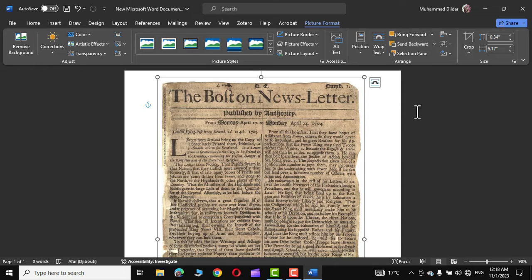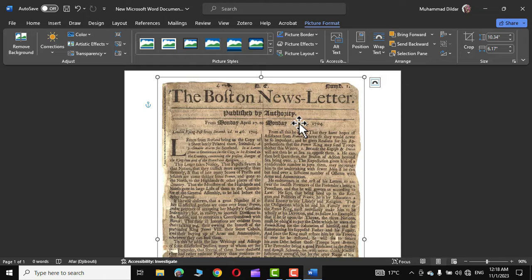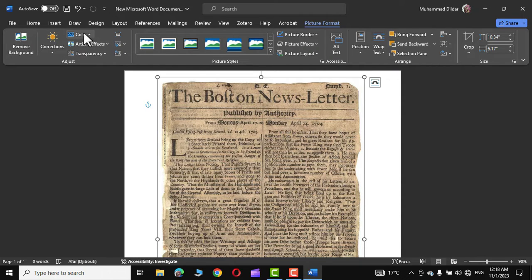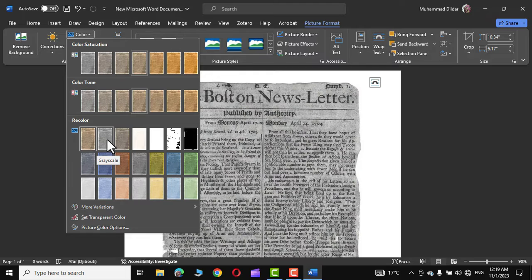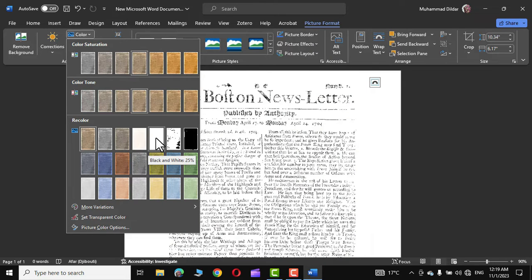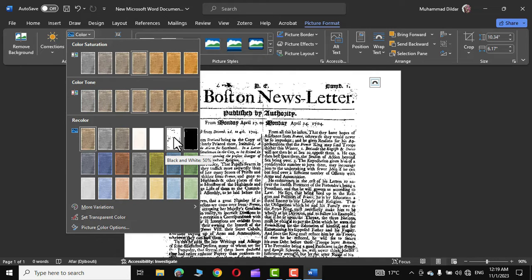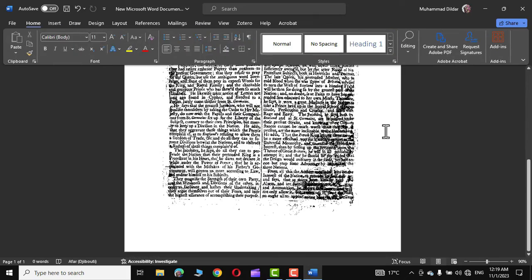I'm going to show you two options in Microsoft Word that would turn this yellow-tinted newspaper into a clean-looking page that can be printed without any dark spots or blemishes. Select it, and in the Picture Format tab on the left side you can see options like Remove Background, Corrections, Color, and Artistic Effects. Click on Color — you have options like Color Saturation, Color Tone, and Recolor. In the Recolor options you can see: No Color, Grayscale, Sepia, Washout, Black and White 25%, and Black and White 50%. Click on Black and White 50% and you're good to go.